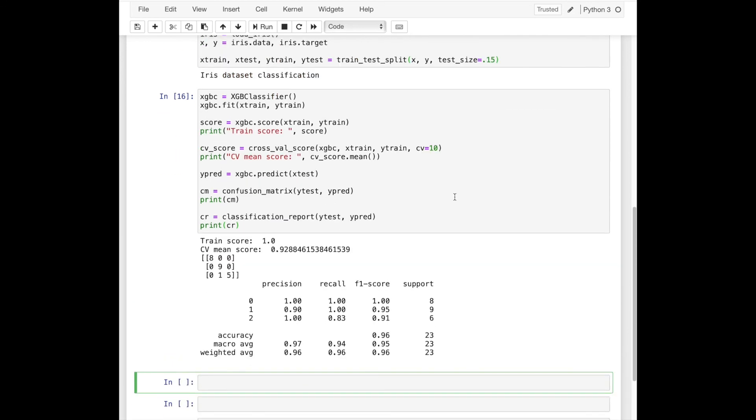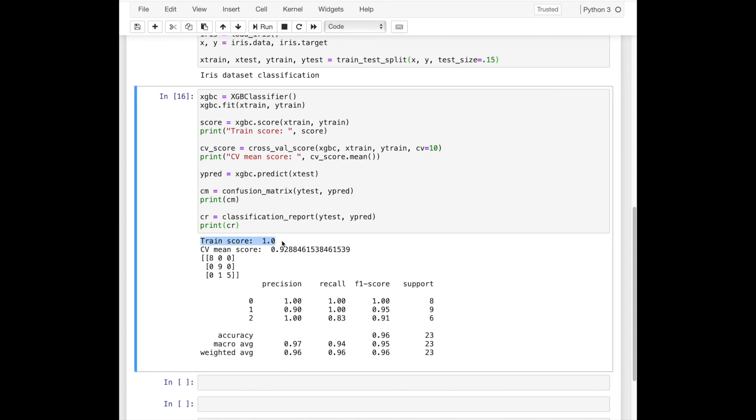I paste the same code we have written above and run it, and we'll get the results. Here is the training score, cross-validation score, and precision recall and f1 scores.